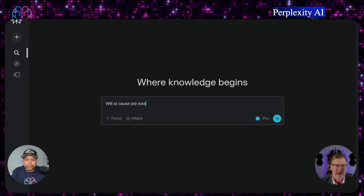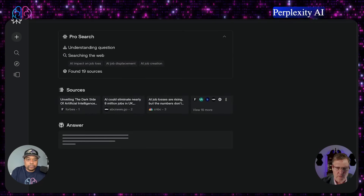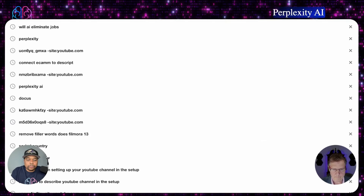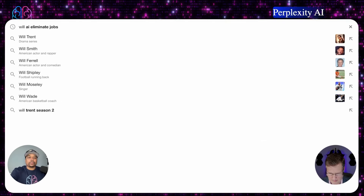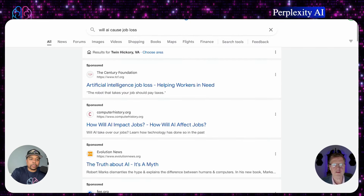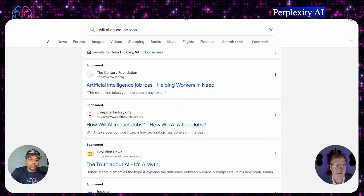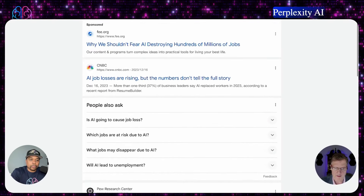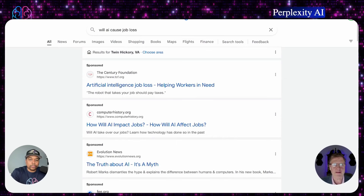So, will AI cause job loss? I'm going to hit search there first, and then go the old traditional way and go to Google. This is the response I got from Google — our traditional way of doing search today. You can see the response given by Google: multiple different websites that you can click on and read the information.